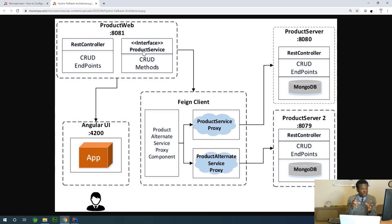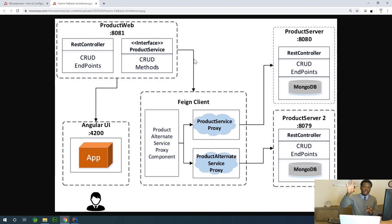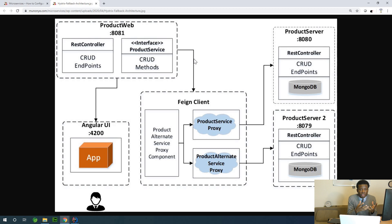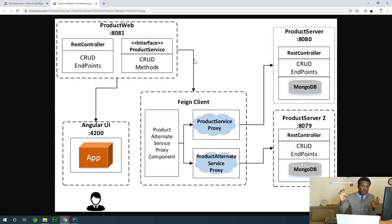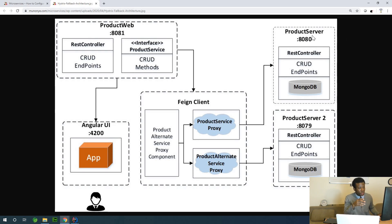The servers hosting the data are in different locations — it could be India, China, USA. In this case I've indicated only two servers. The negotiation between these two servers and the web application is done in a middle-tier system: Feign client plus Hystrix fallback. Inside this fallback component there are three items — the product service proxy and the product alternate service proxy. The product service proxy connects to the primary server and the product alternate service proxy connects to product server two.